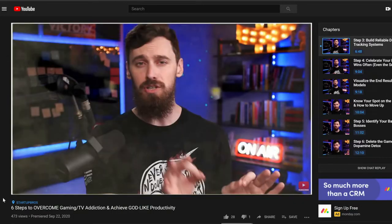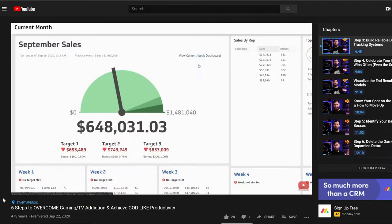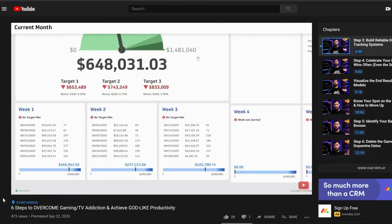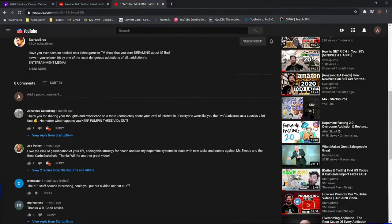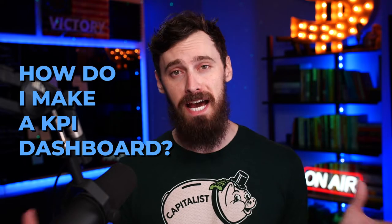What's up my friends? A few weeks ago I released a video on how you can overcome TV and video game addiction, and inside of that video we talked about the seductive and addictive power of simple actionable KPI dashboards. One of the main questions I got in response to that video — and by that I mean I got one question in the comments — was: how do I actually make one of these KPI dashboards for myself? How do you build it?